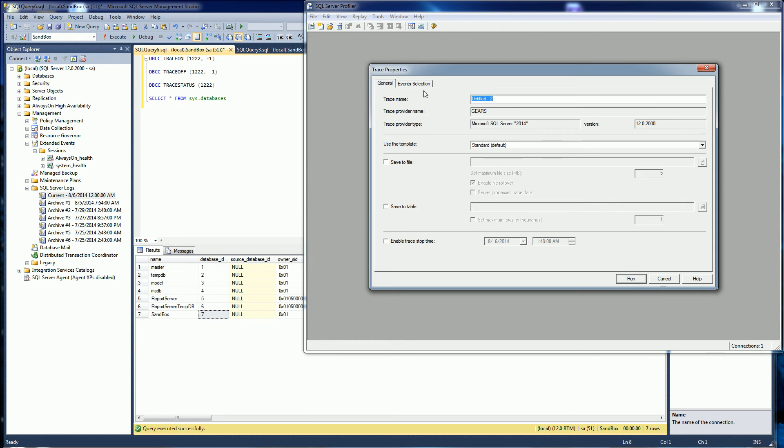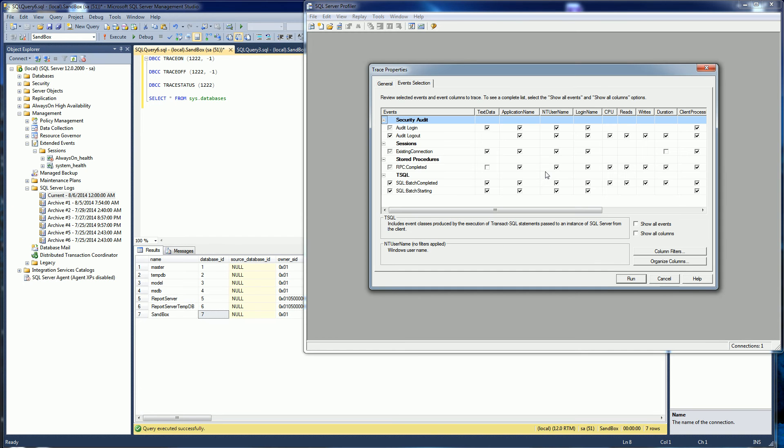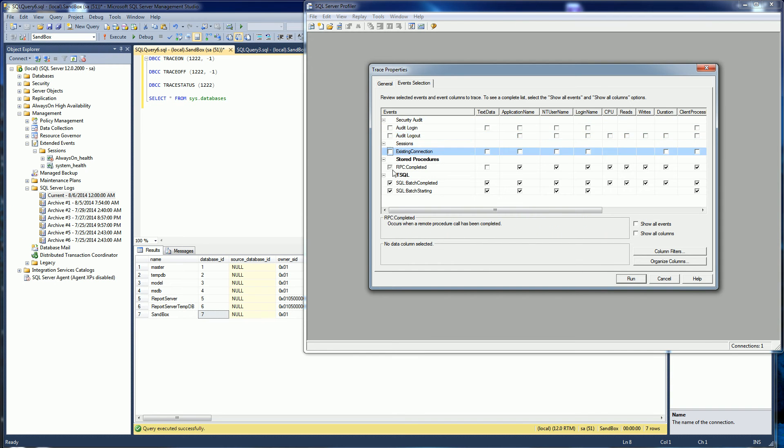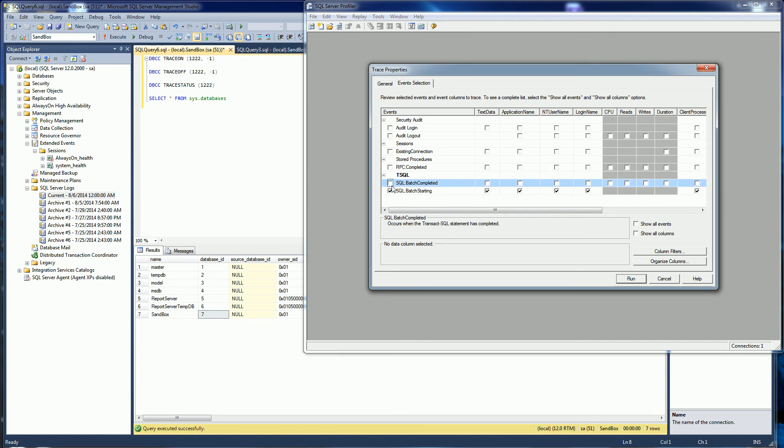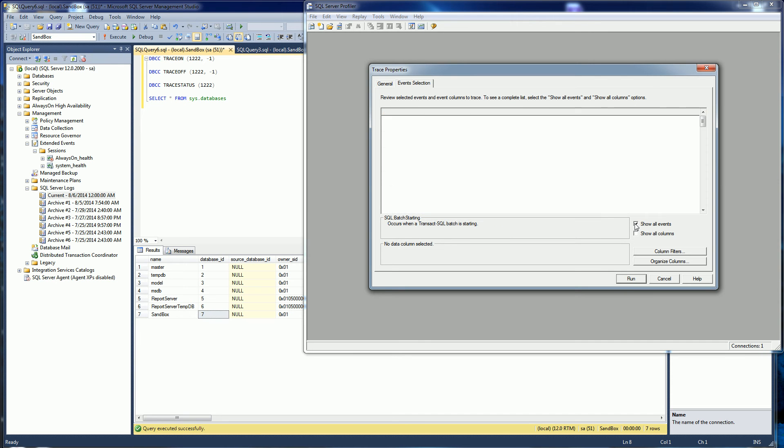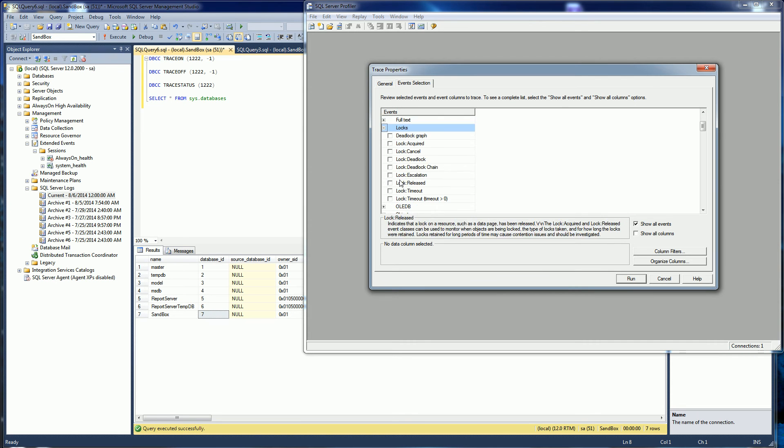I'm going to do very specific events. I'm going to uncheck all of these and I'm going to say show all events and under locks there's the deadlock graph.